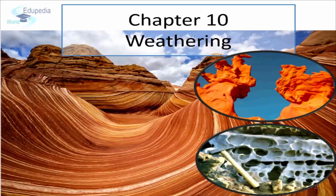These changes are very slow, but we can notice evidence of these changes on the surface. When rocks are exposed to the harsh and ever-changing atmosphere, they are severely punished and broken down into small pieces known as sediments or regoliths.